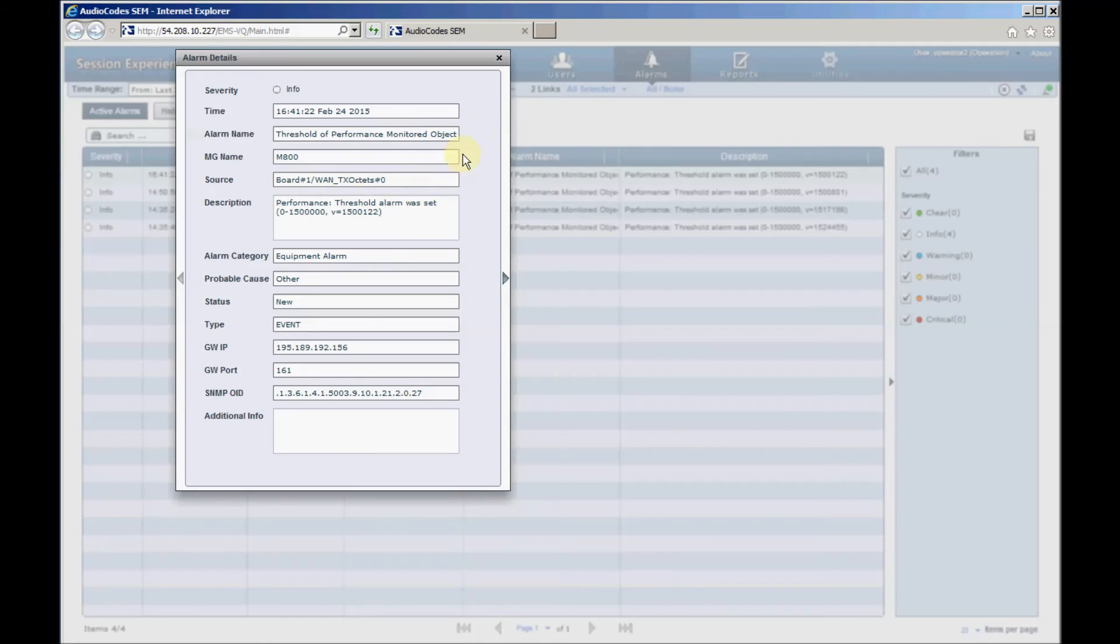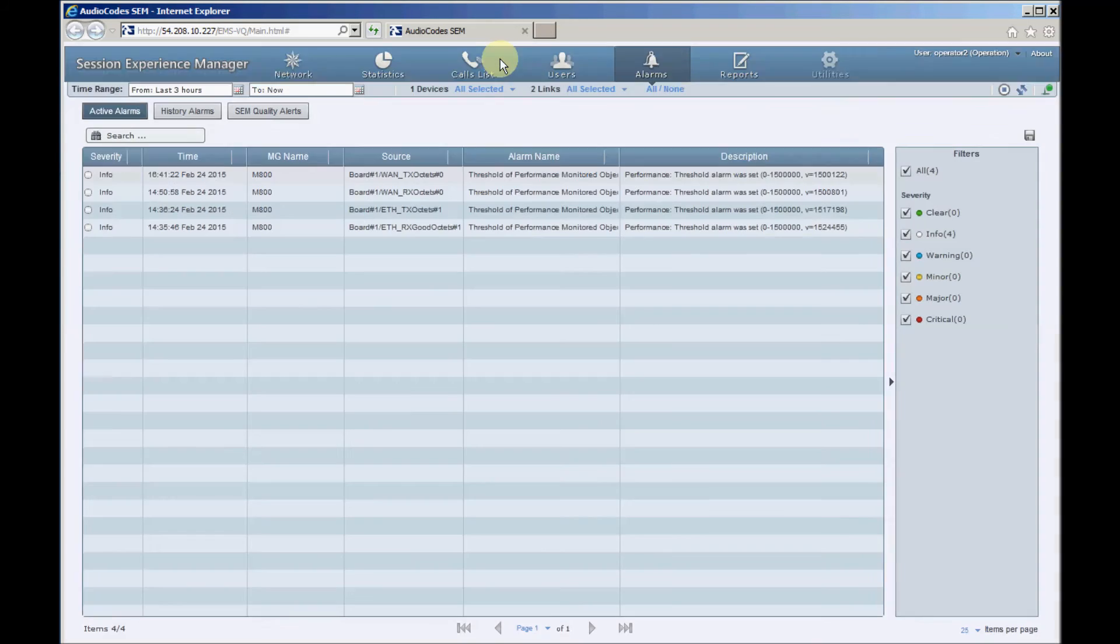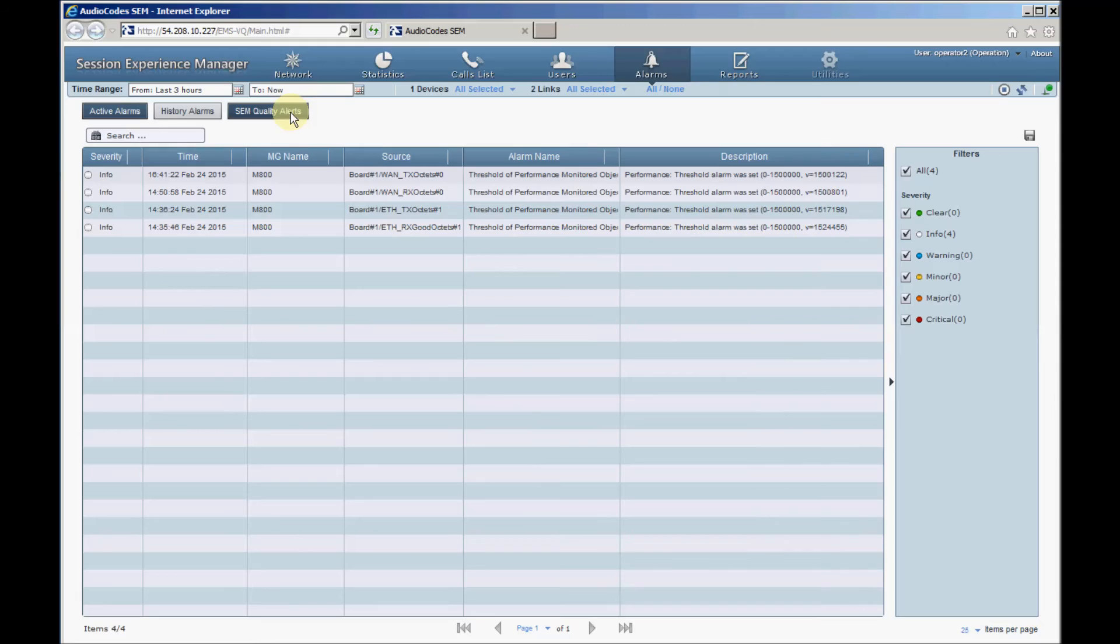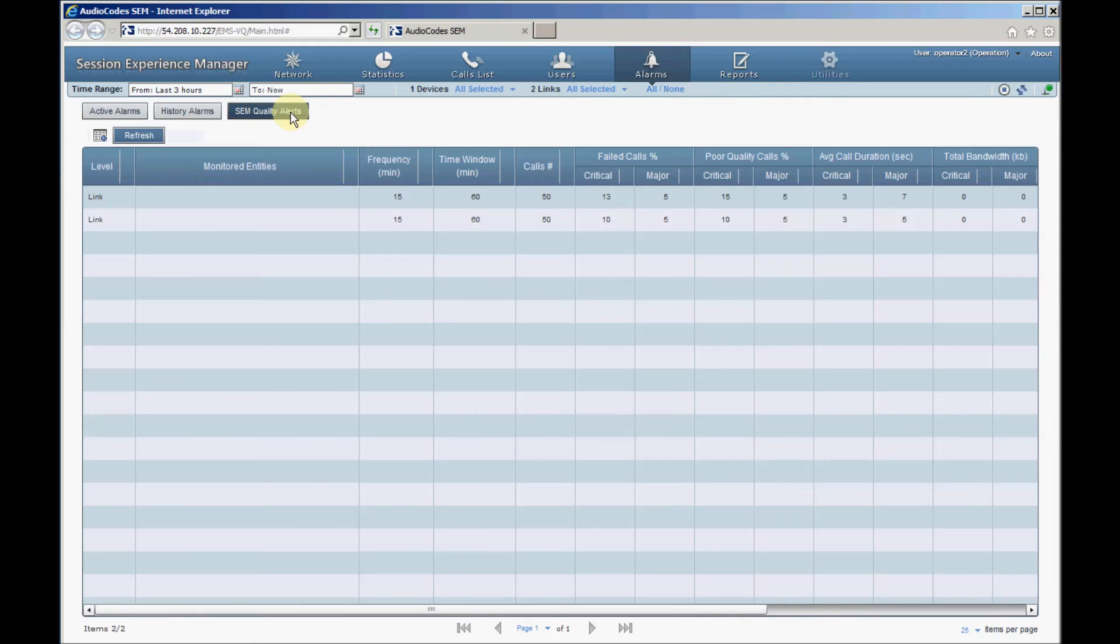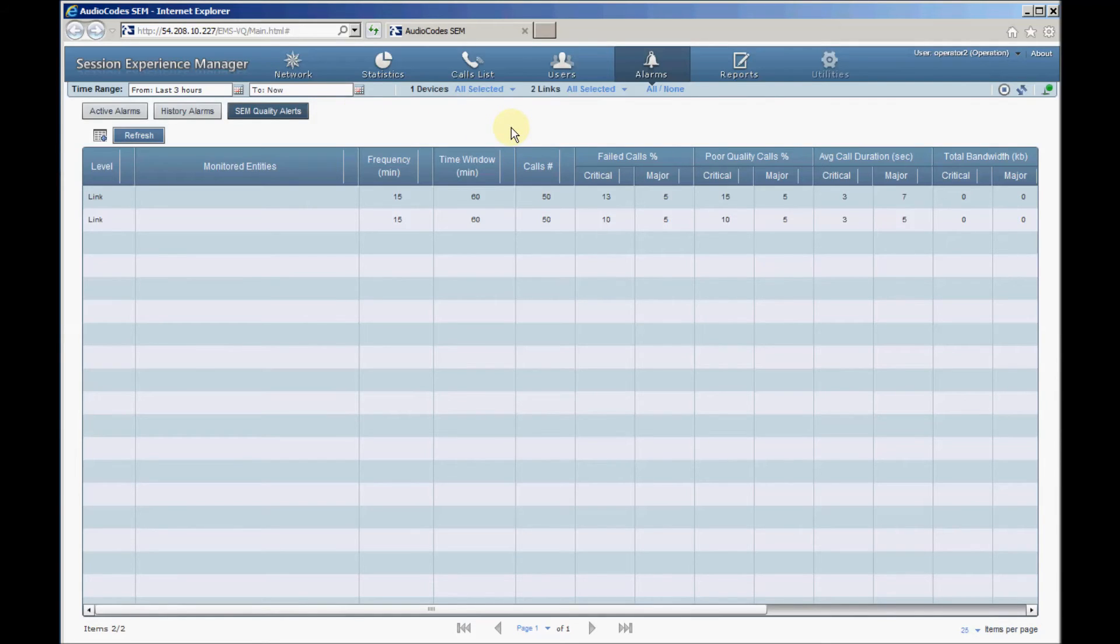Click the SEM Quality Alerts button to display the list of configured alerts and to allow adding new quality alert rules. The SEM Quality Alerts table allows setting various QoE thresholds. When call statistics cross those thresholds, the SEM generates an alarm and sends the alarm data in an email to your email address. The monitoring entity can be the SBC device and the attached links. Only one rule per each monitoring entity is possible.